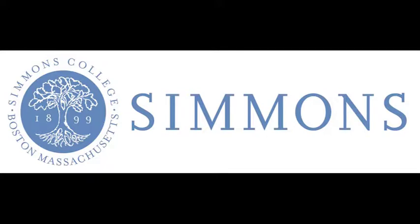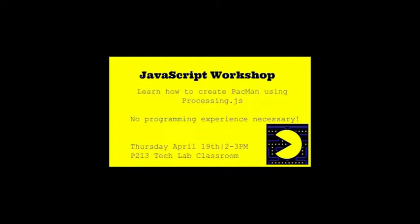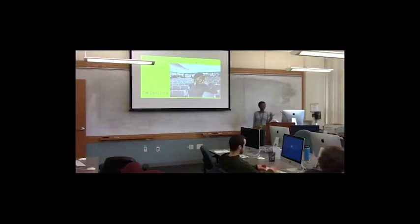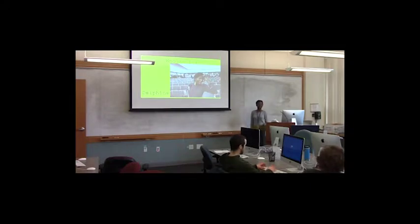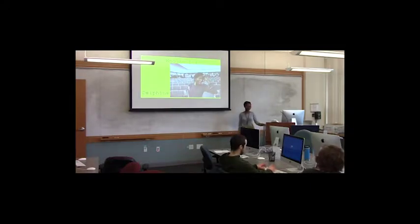All right. I just want to say thank you for coming to my workshop today. Welcome. My name is Delphine Ravix. I am an undergraduate student here.